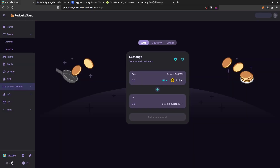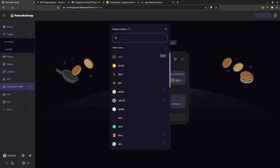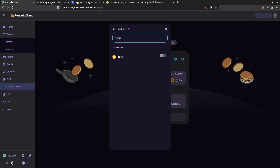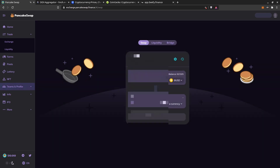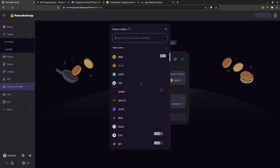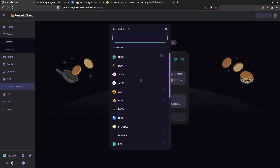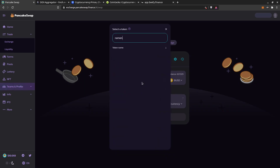So you go back to PancakeSwap, you click Trade > Exchange, and you land here. Let's say you want to start with BUSD or USDT, whatever you want. You search for Ramen and you don't find it, so you say: what's going on?